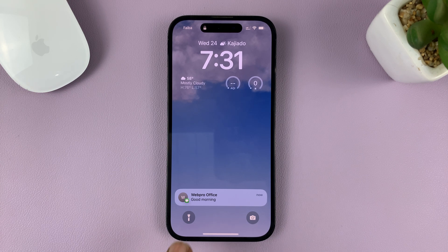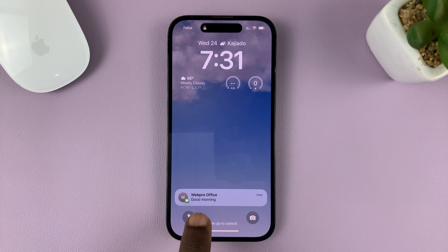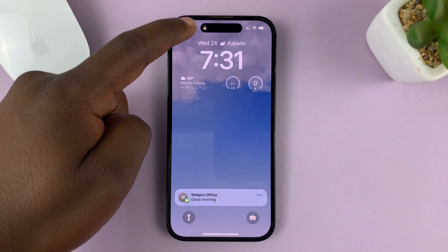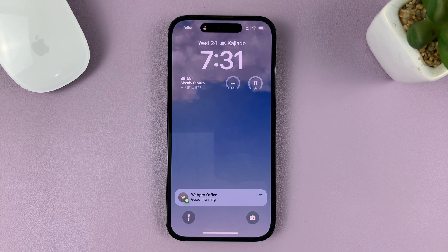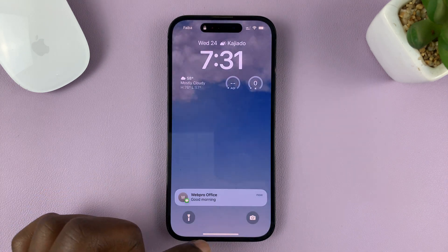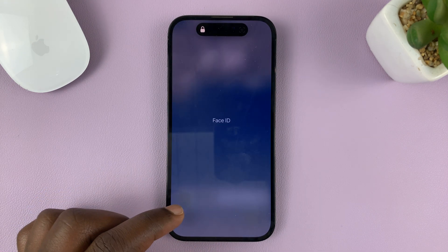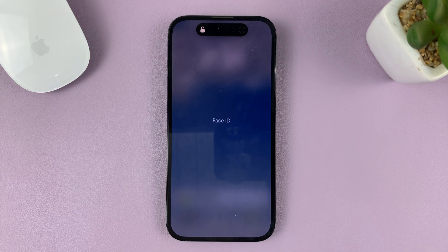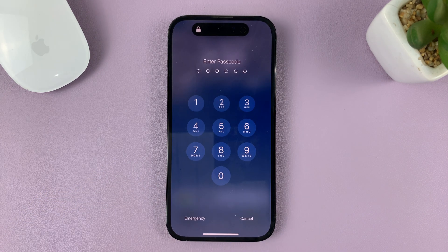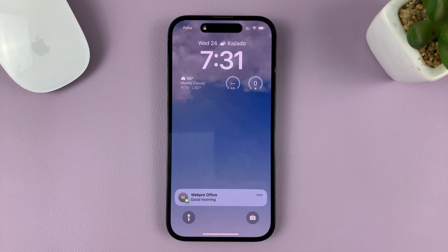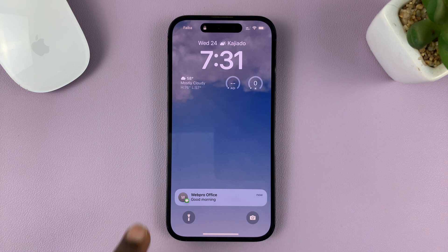There you go. You can see the notification contents or preview is showing even when the phone is locked. And that's basically how you can show notification previews or contents on the lock screen of your iPhone. Thanks for watching — leave your comments and questions down below, and good luck.